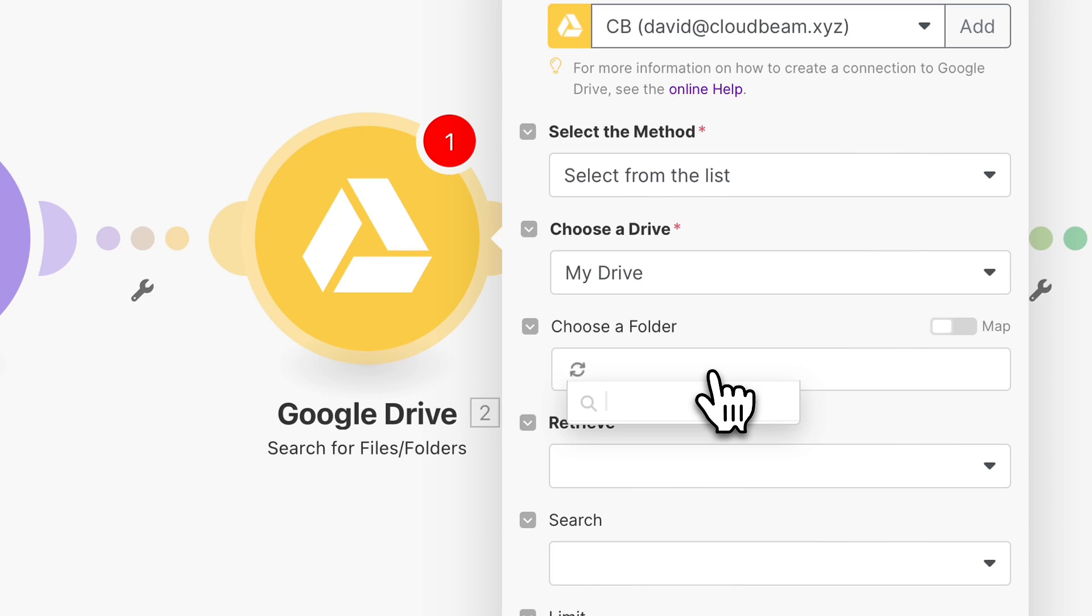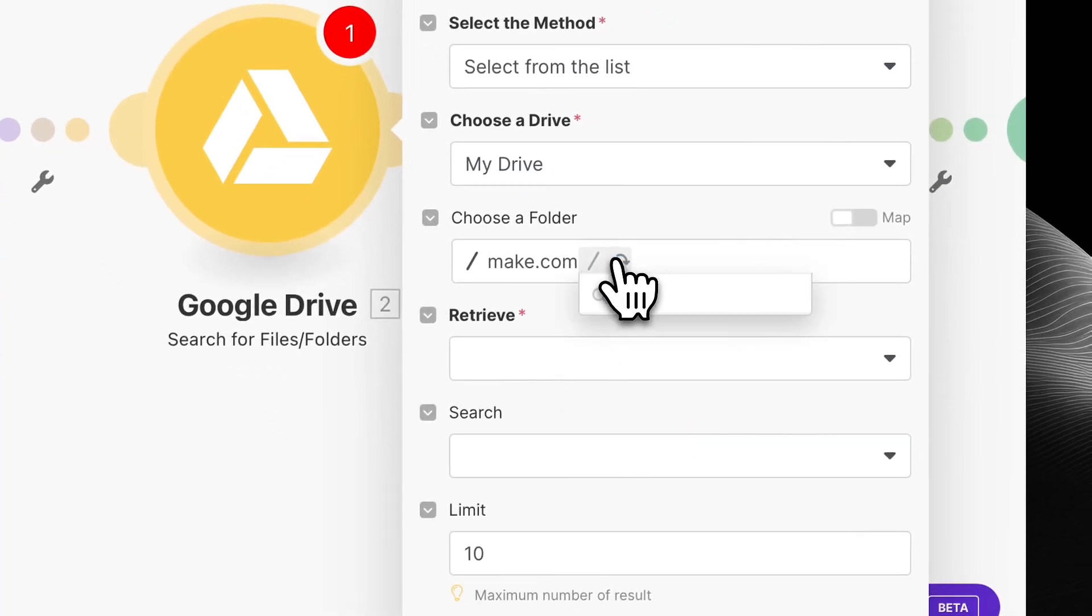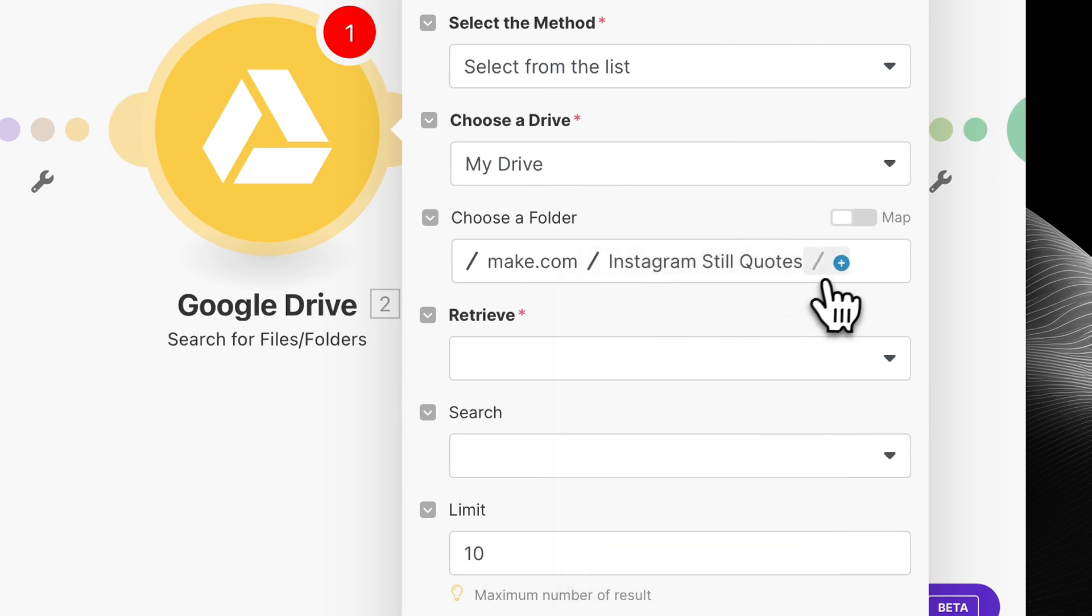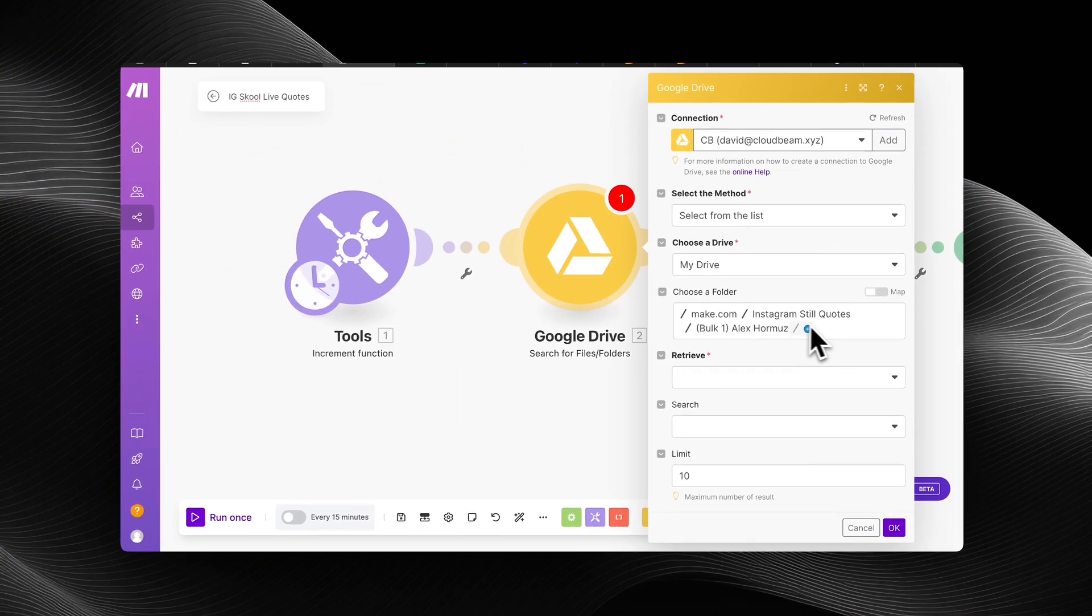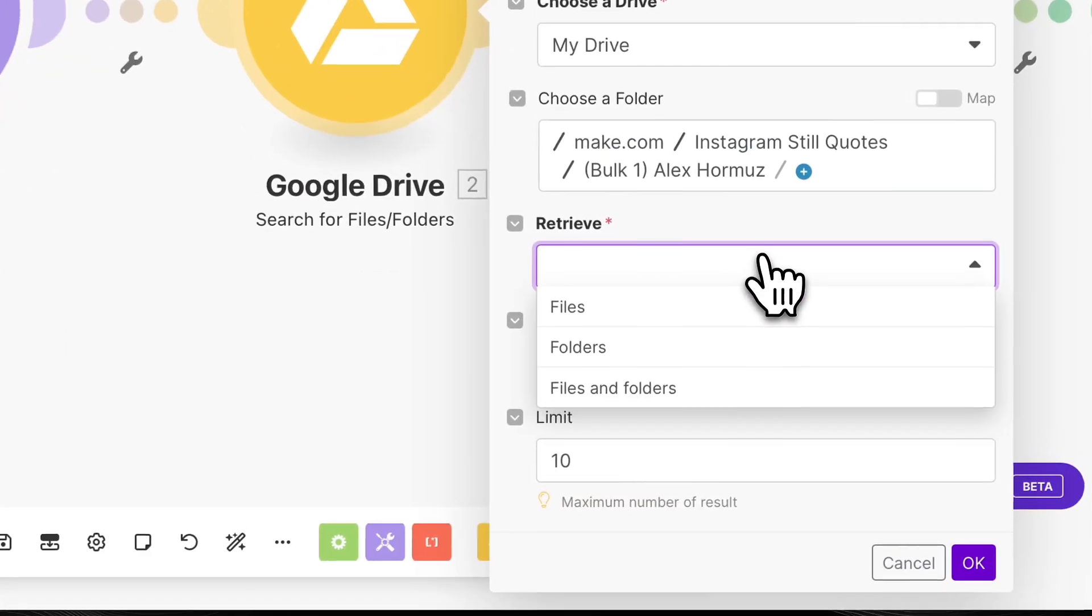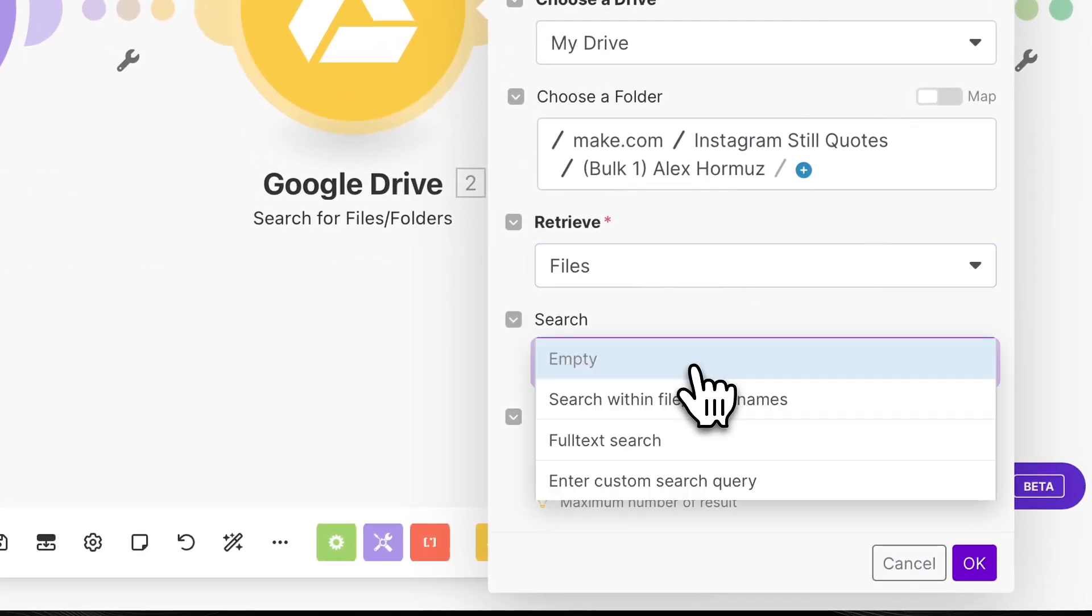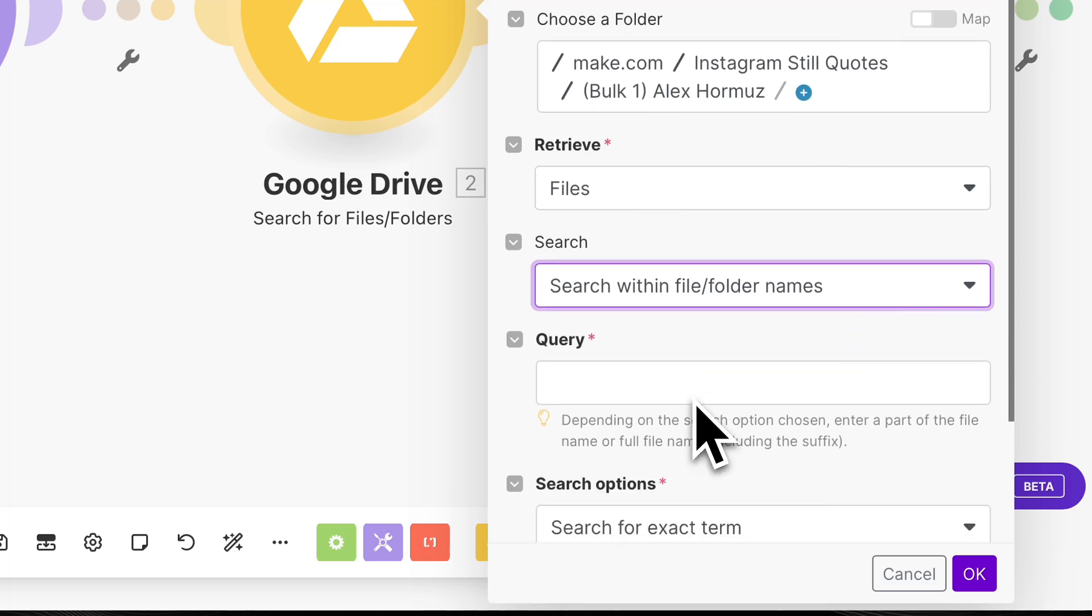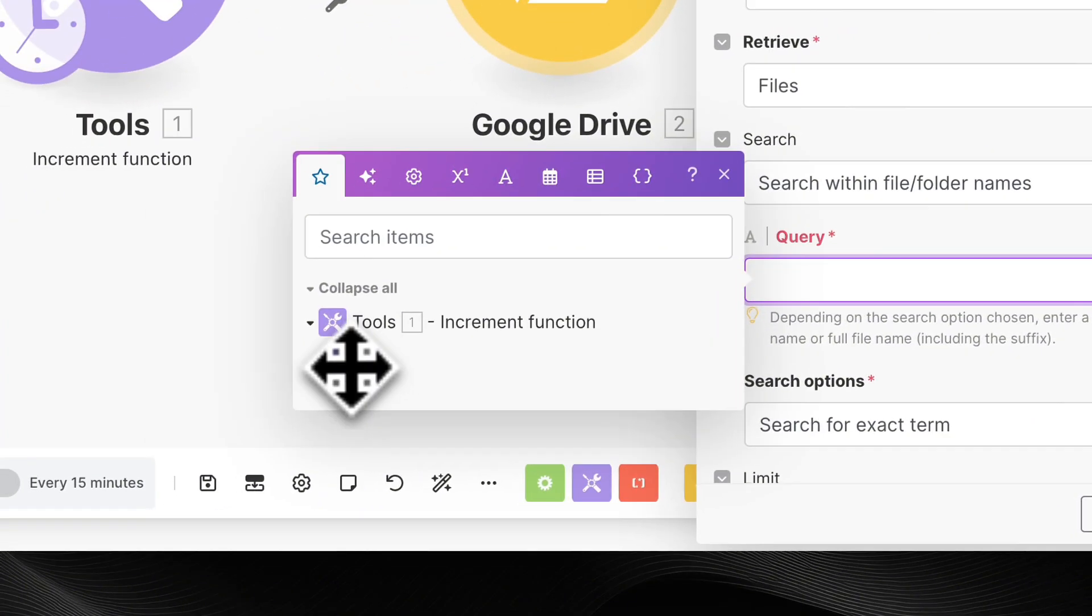And just so you guys understand the setup of these modules, what I'm going to do before we get the content set up is I'm going to show you how I connected my Google Drive folder. So what I did was I have the content in a specific folder. So I already generated it and I have to configure my module to ensure that it's searching in the right folder. So for me, it's make.com, Instagram still quotes, and then bulk1alexhermosi. And then I'm going to retrieve the files.